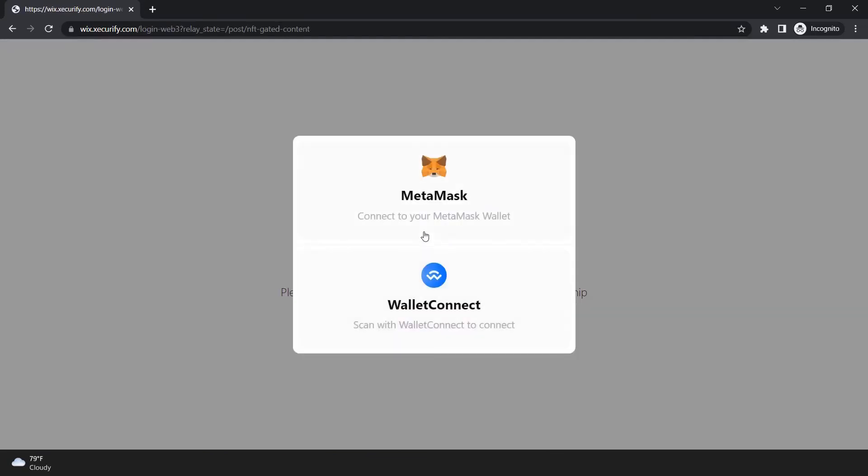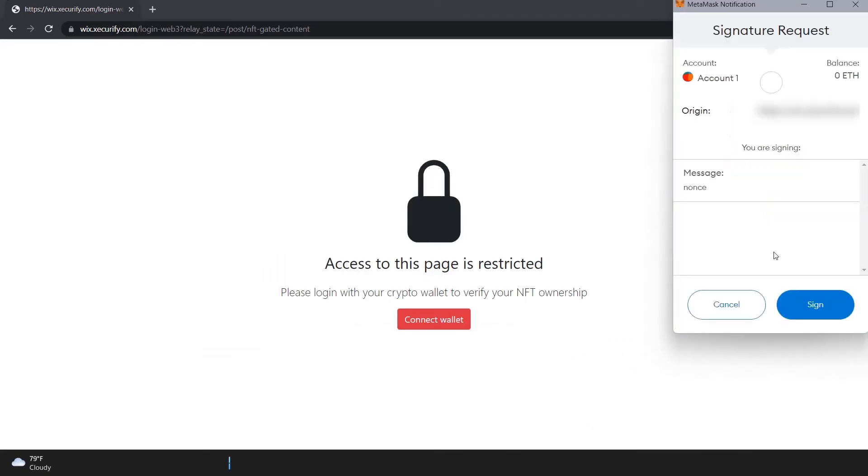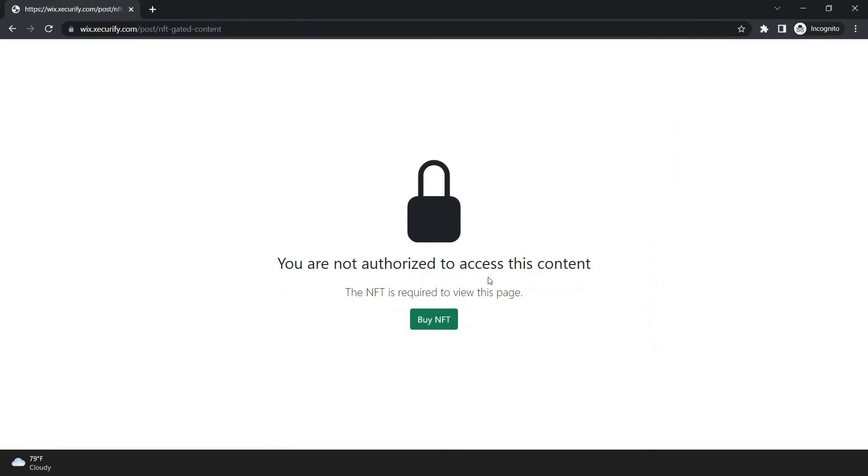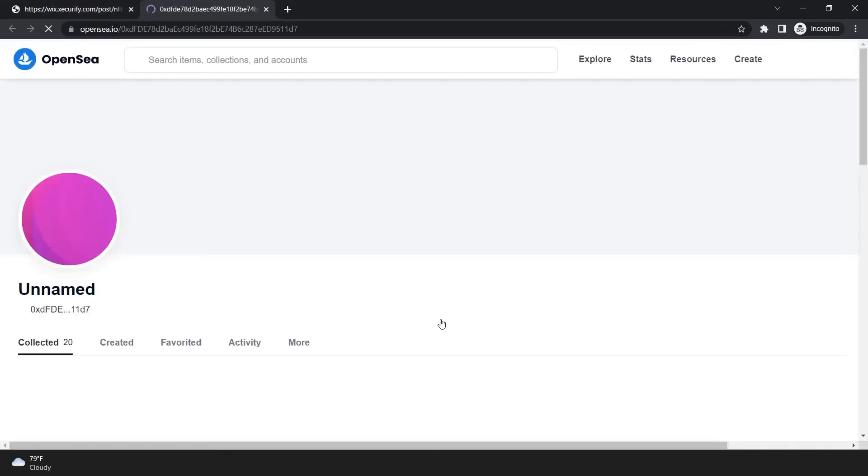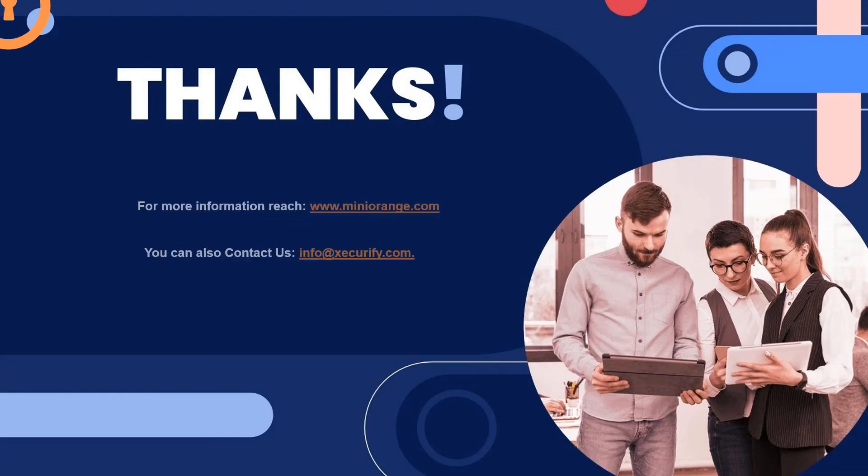Connect your wallet by selecting it. Click on sign. We cannot access the article, and I can see the button to buy NFT from a particular contract address. This is applicable for other VIP articles as well.